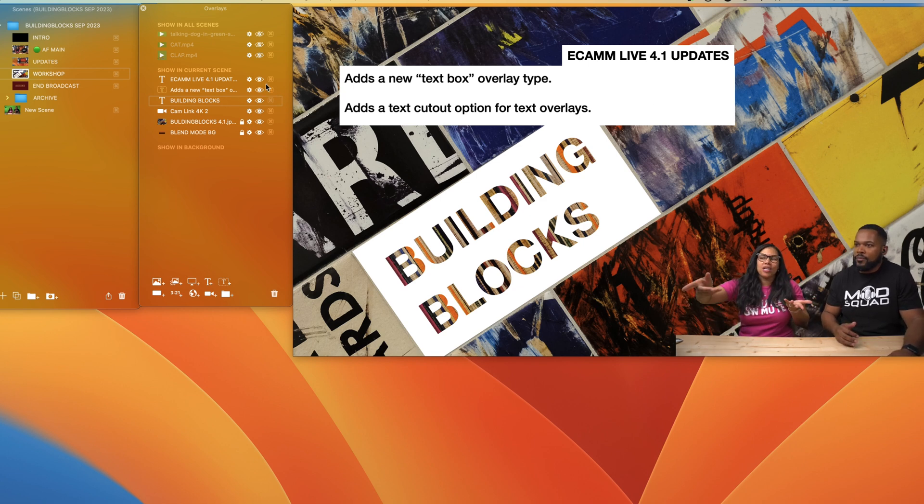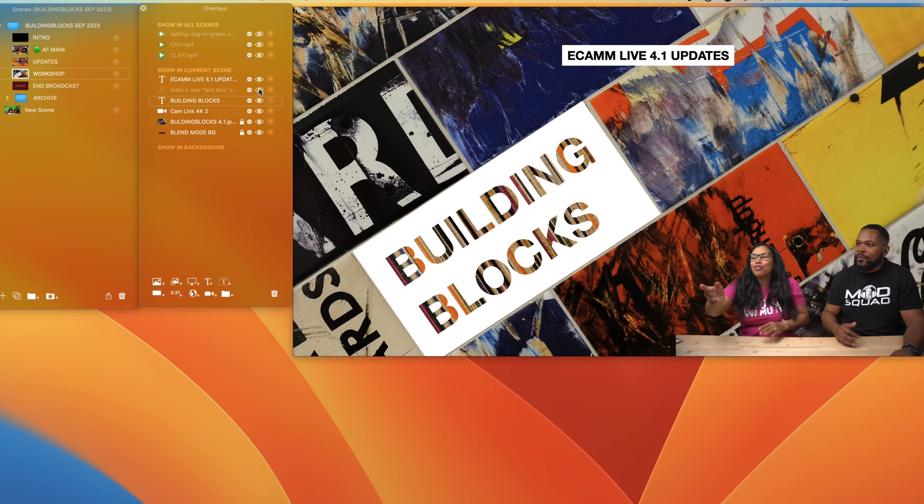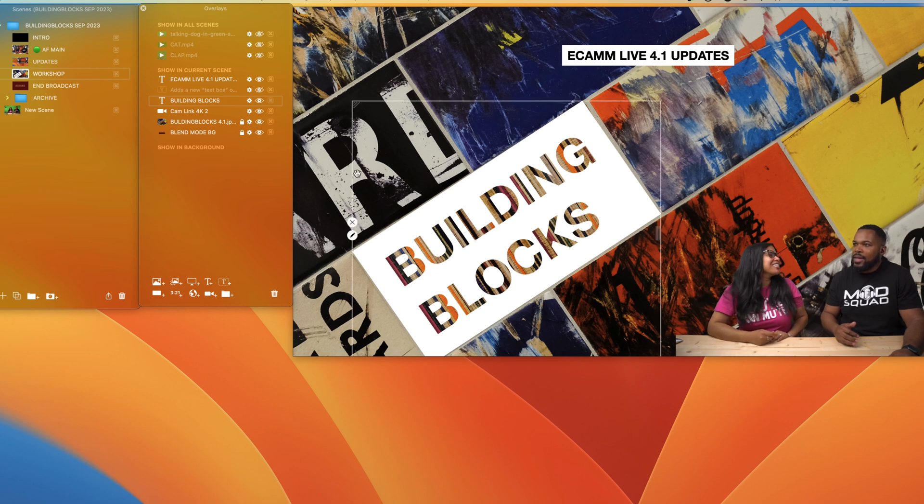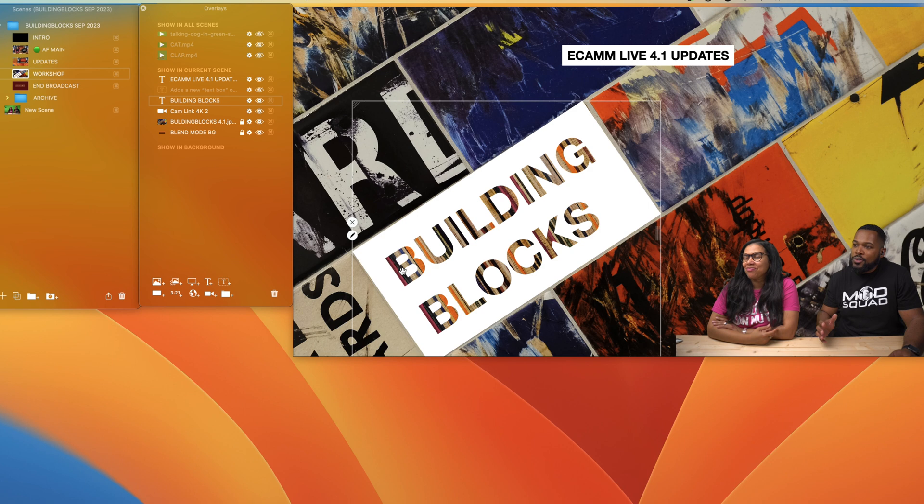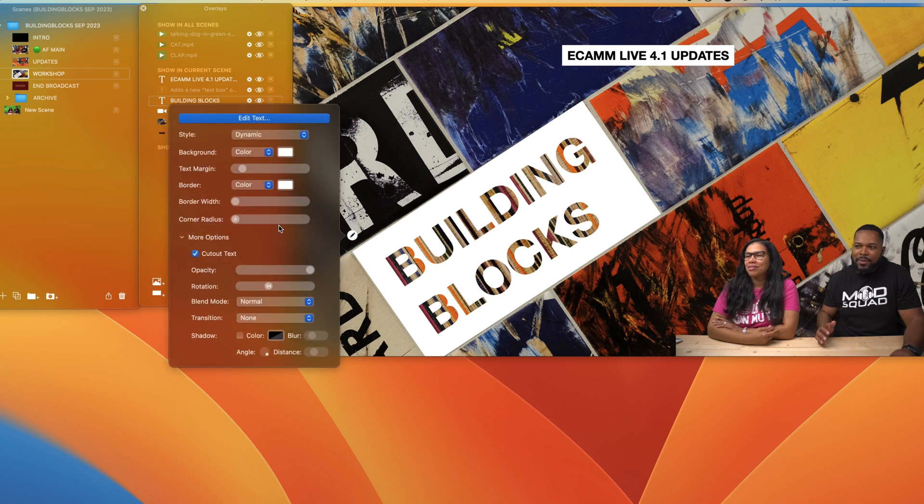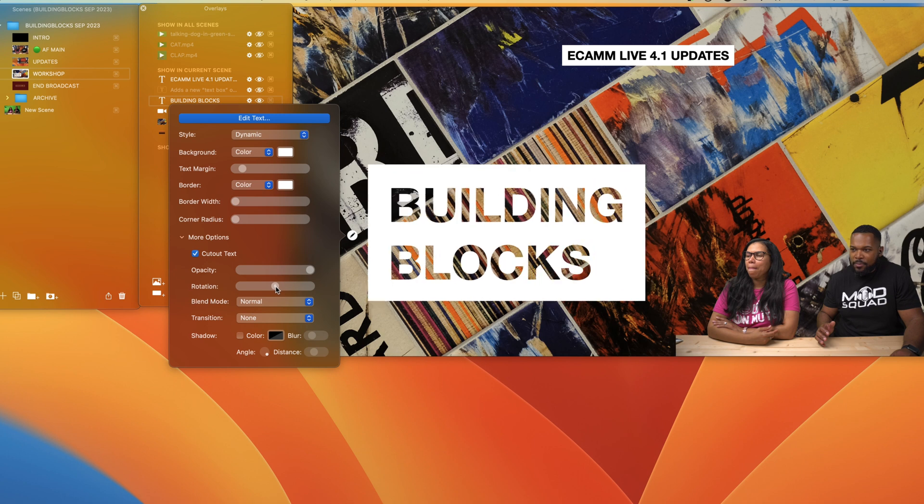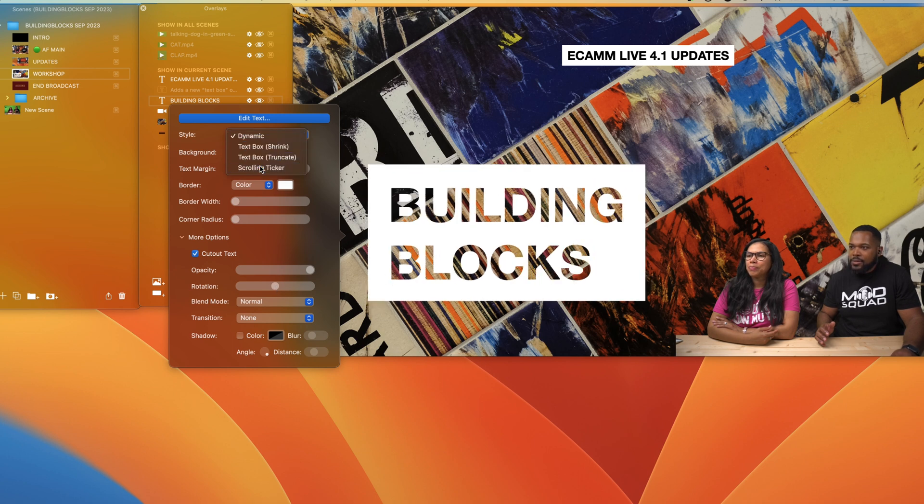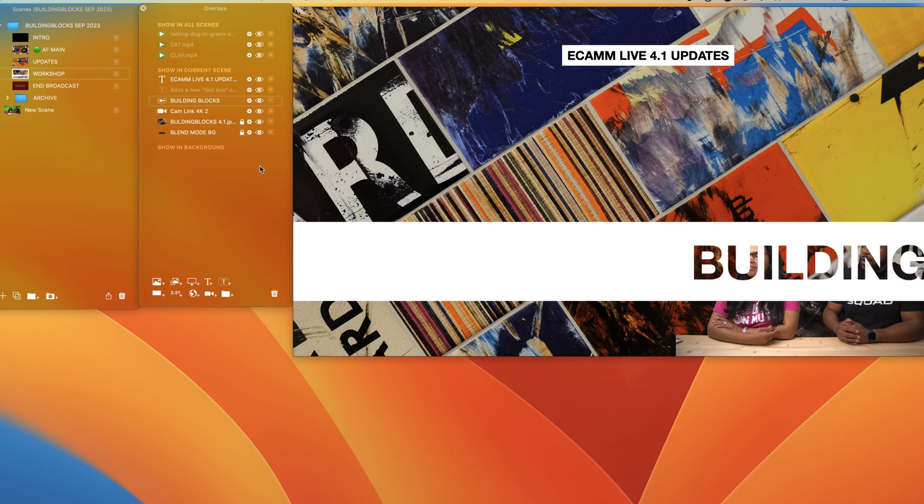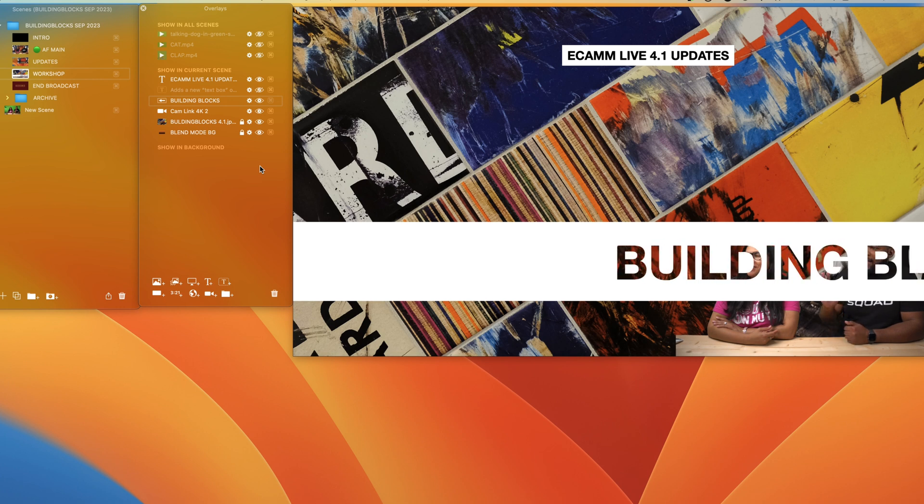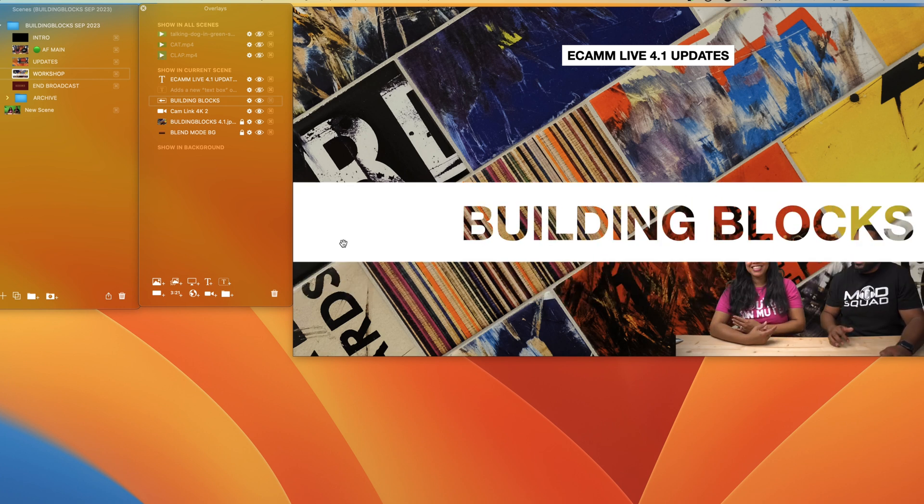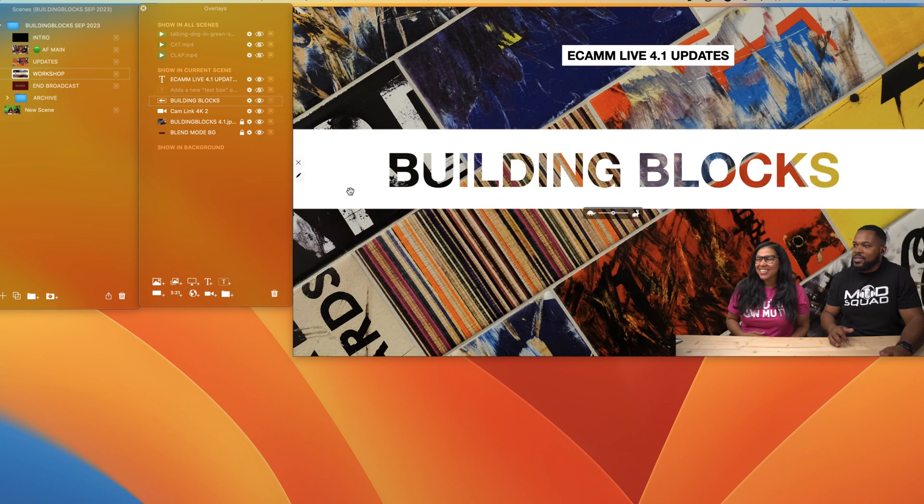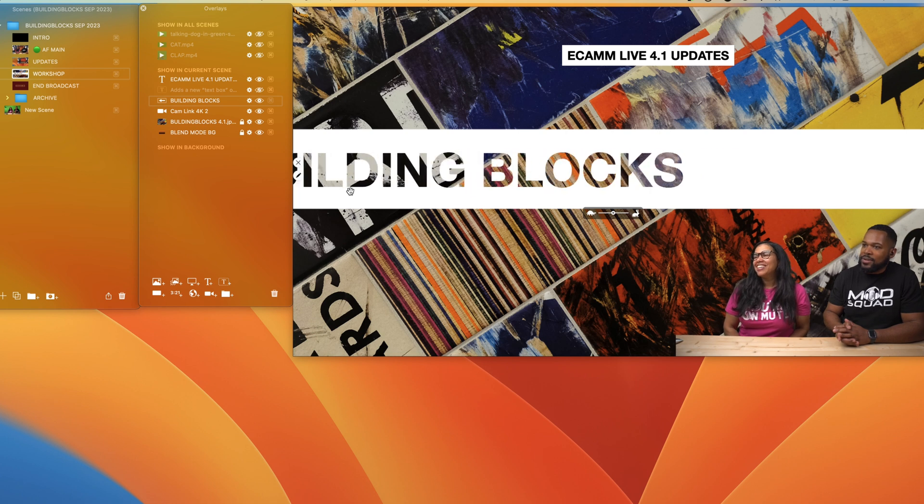You can create this background here. Also what you can do, let's maybe not do it in rotation mode so let's just put it back here, you can actually scroll with the text cutout as well, which is pretty awesome.